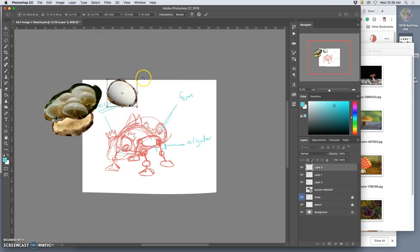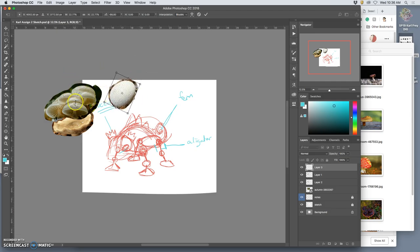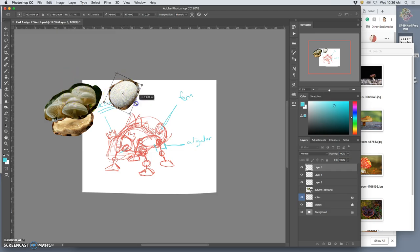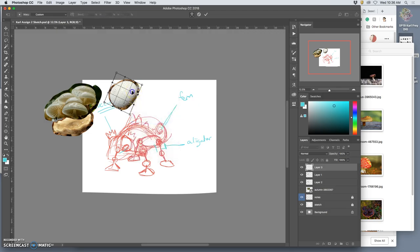Move it down and then angle it. But I have to pay attention to the lighting. So that the lighting is hitting from here. I need to make sure that my shadows all make sense.